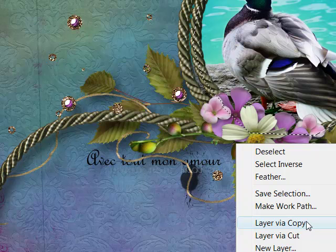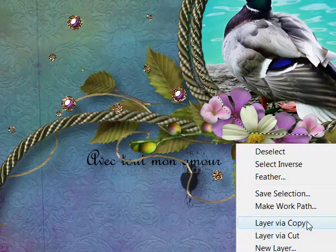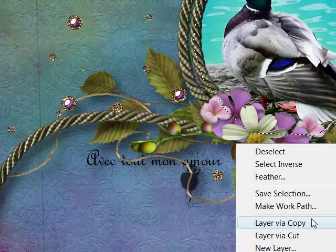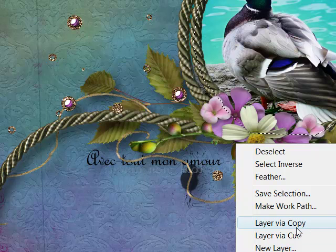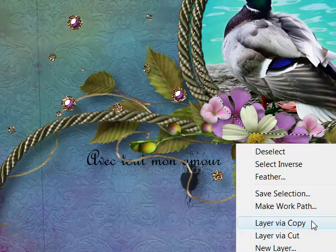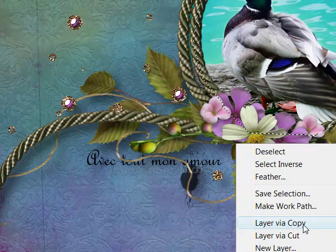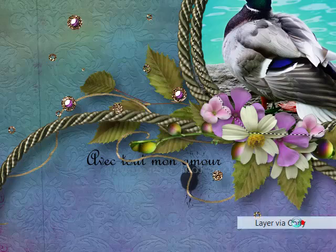Sometimes when you do layer via cut, it may slightly move your selection and cause an open space, and I don't want that line to appear where I've cut into the frame, so I'm going to do layer via copy.